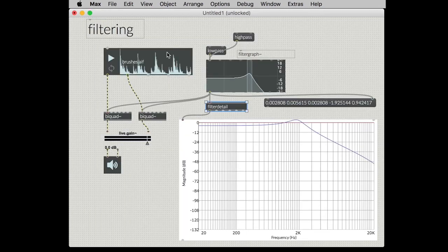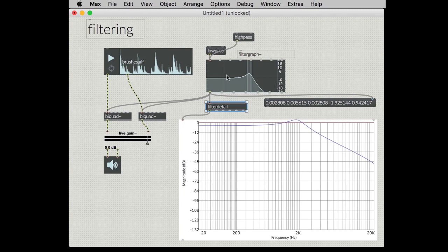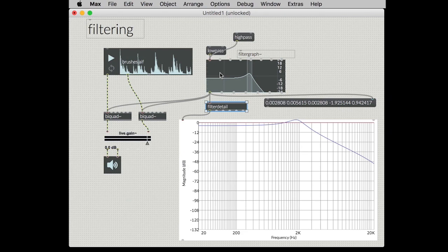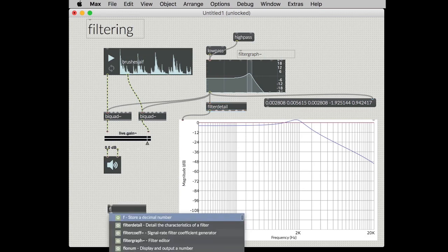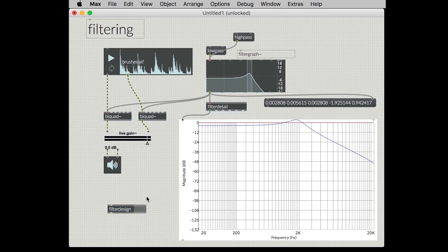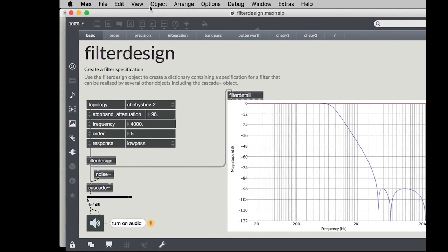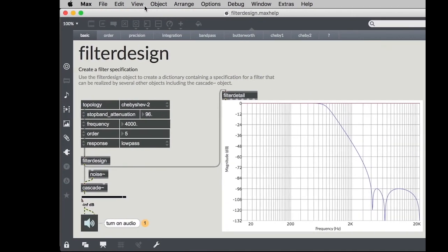Back to where we began here we have bi-quad and while bi-quad is great it is still just a second-order filter and the filter graph while it's great it offers a limited number of filter responses but we have a third option and that third option is the filter design object. Let's take a look at the filter design help patcher.